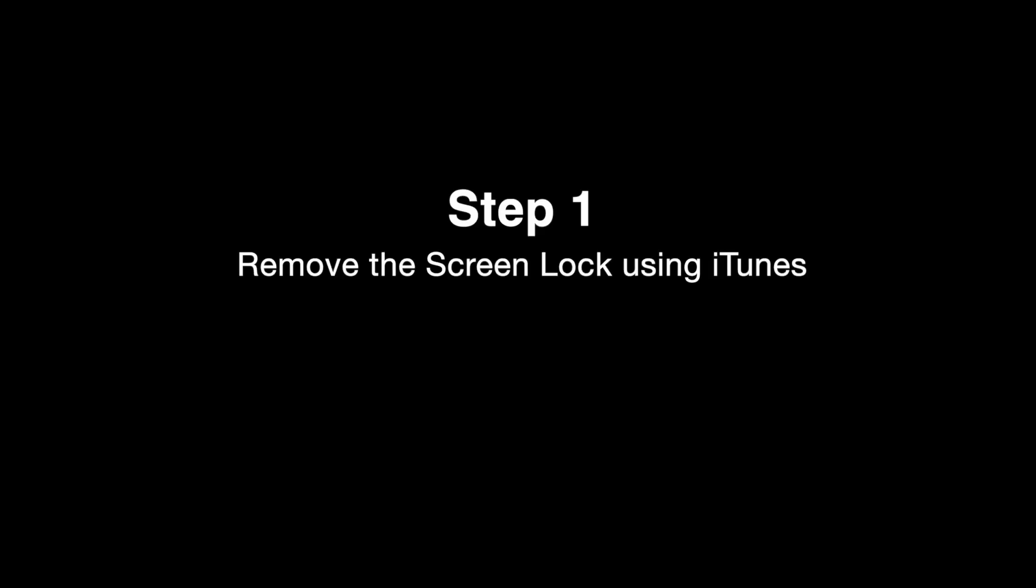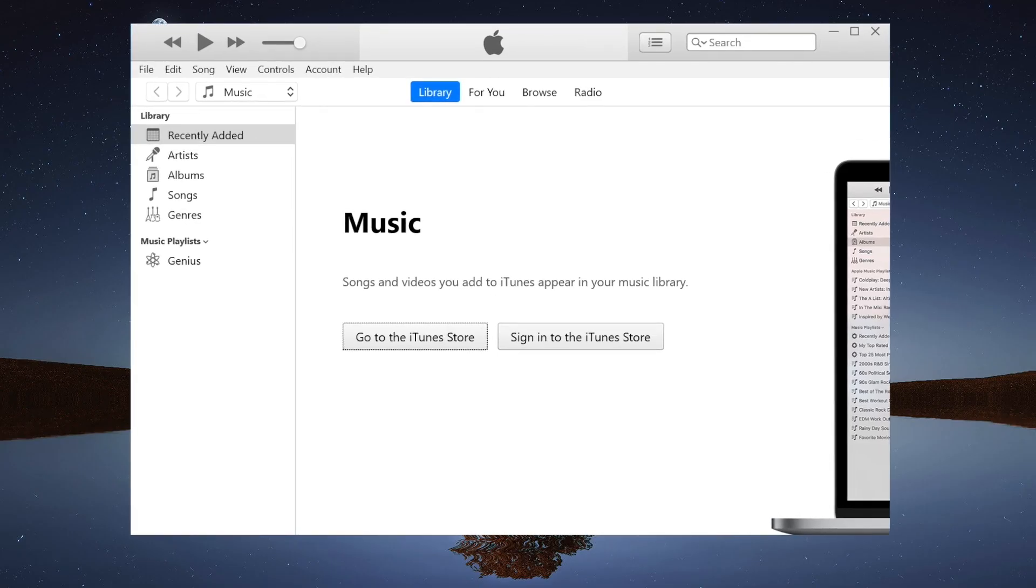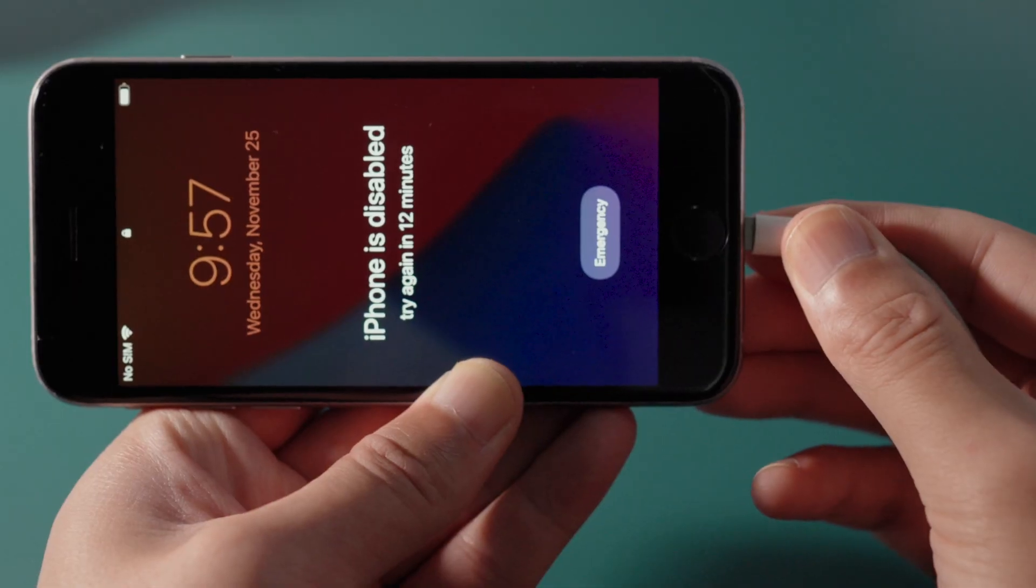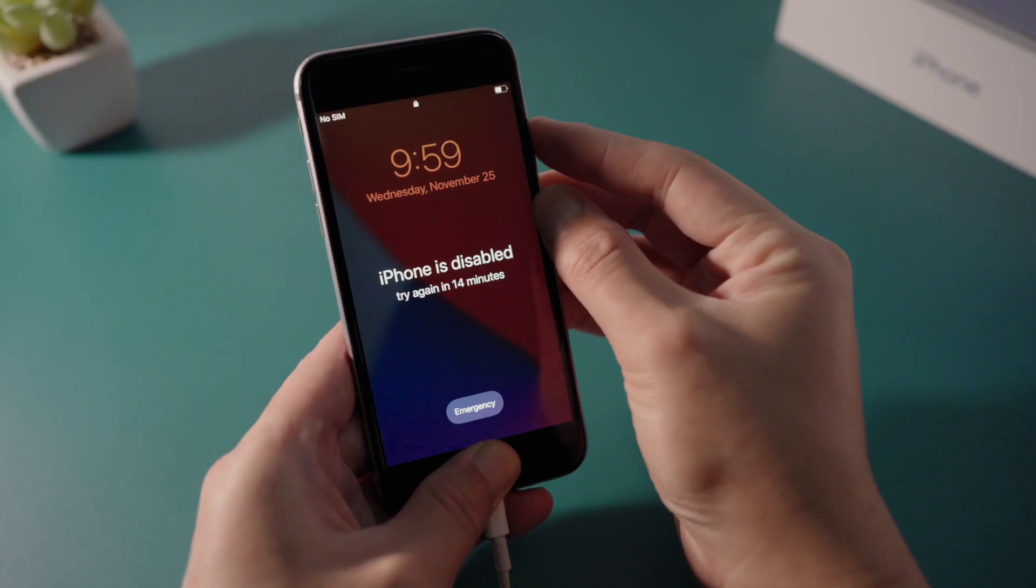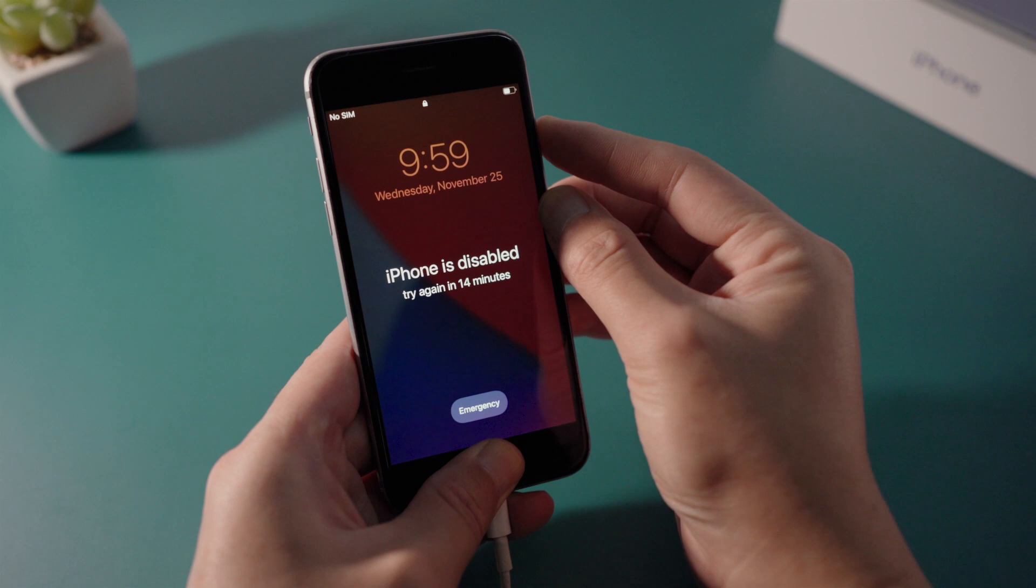First let's get rid of the screen lock using iTunes. So once you open it, attach your phone to the computer, then set it into recovery mode.